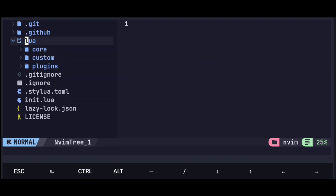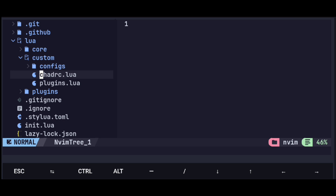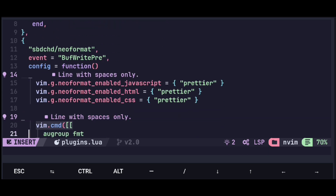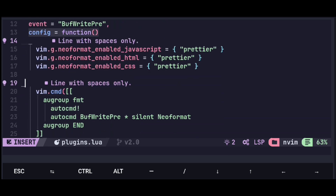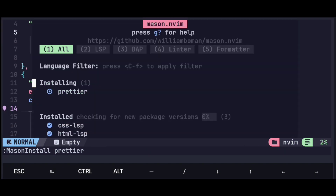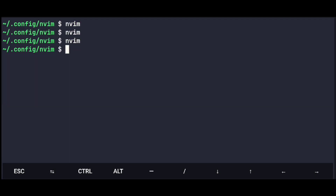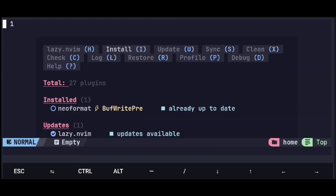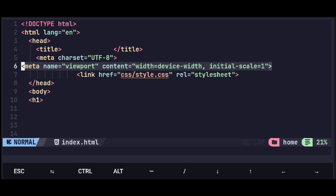Next to setup auto format, go to plugins.lua under lua and after this line paste this code, which will install the plugin along with code for auto format on save. Also hit colon and run this command to install Prettier, which is needed for auto format. Quit Neovim and open it again — it will install the plugin. And if we save the code you can see it formats automatically.